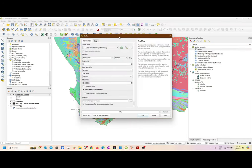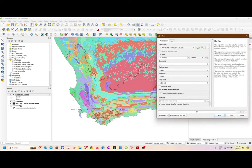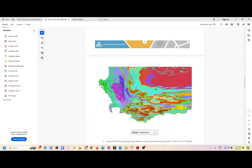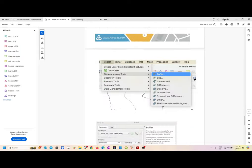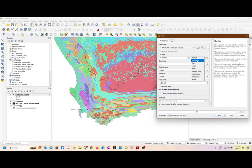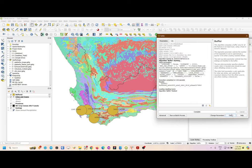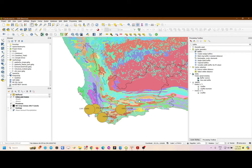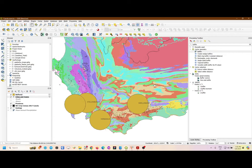Because we want to create a buffer on our towns, make sure that the input layer is selected, which is our cities and towns. Then you want to make sure you select the appropriate distance — the task mentions 30 kilometers. Make sure you change the metric system to kilometers and type in 30. You can leave everything else as it is, then simply click Run, click OK, and you'll see that four buffers have been created.